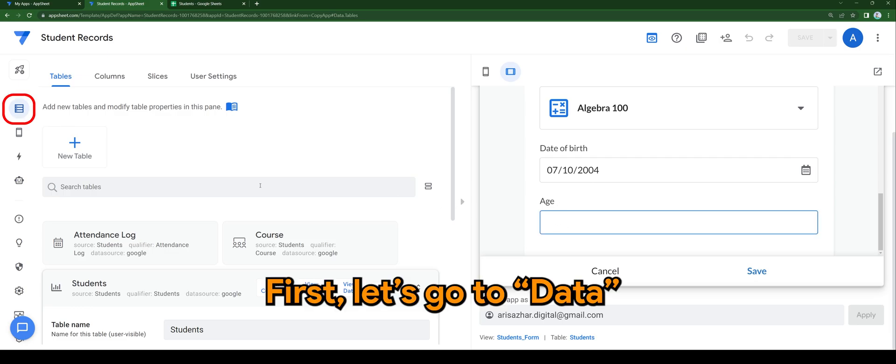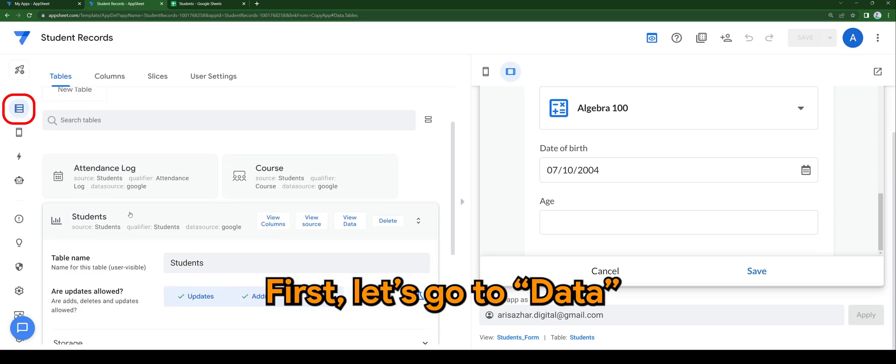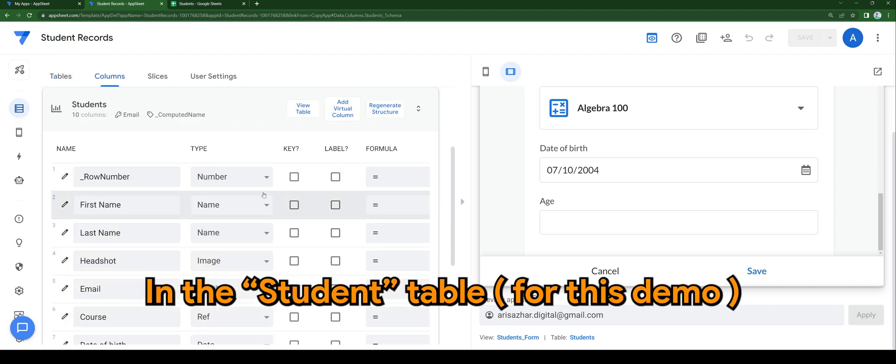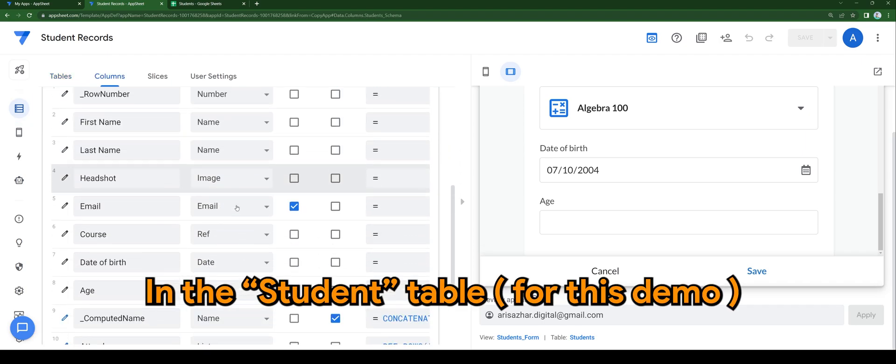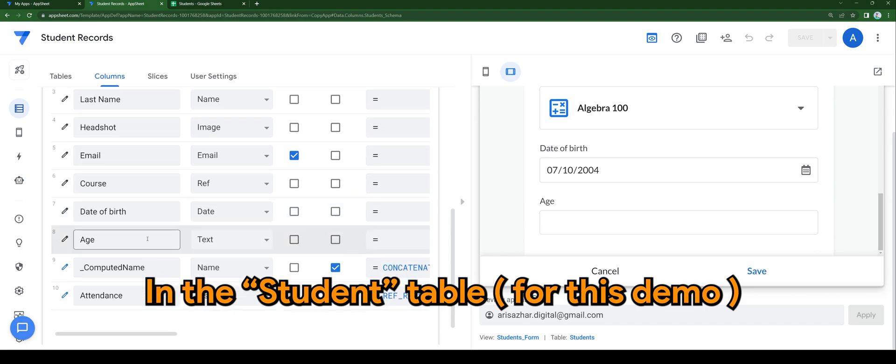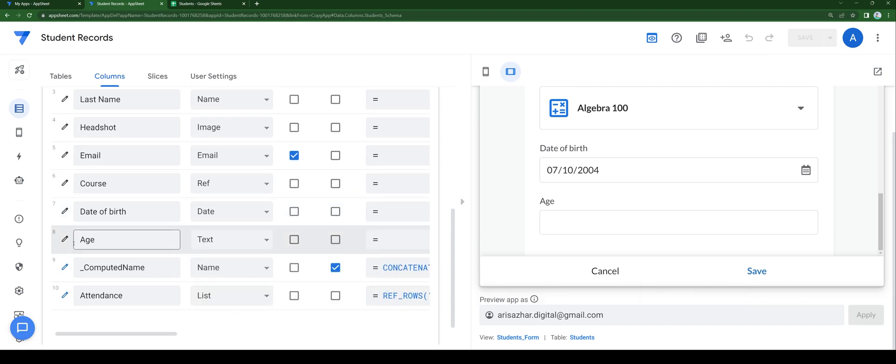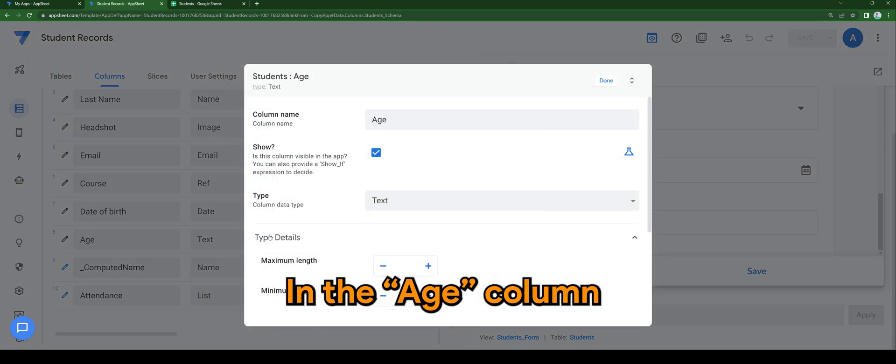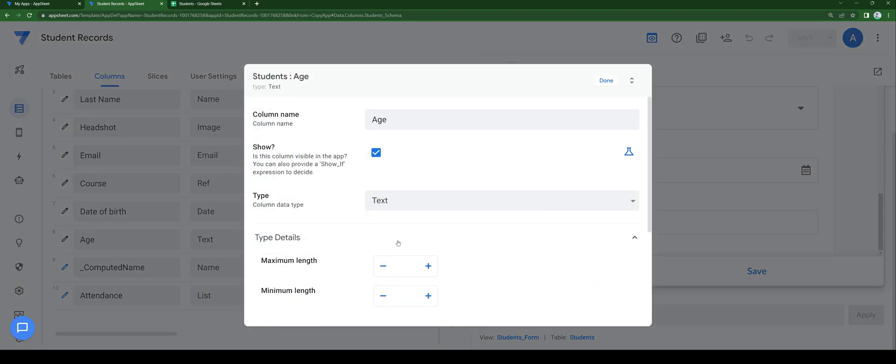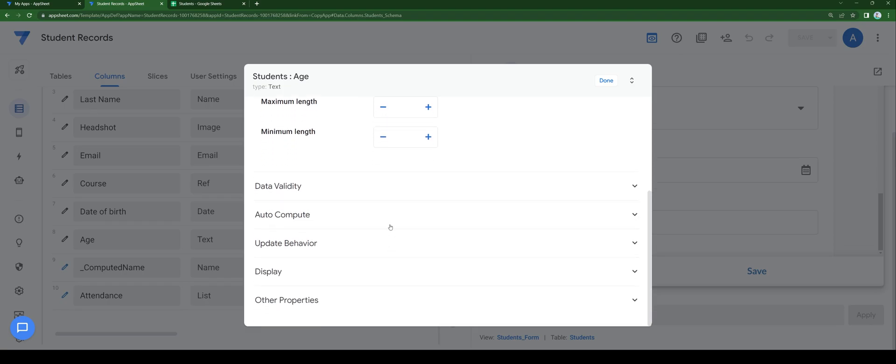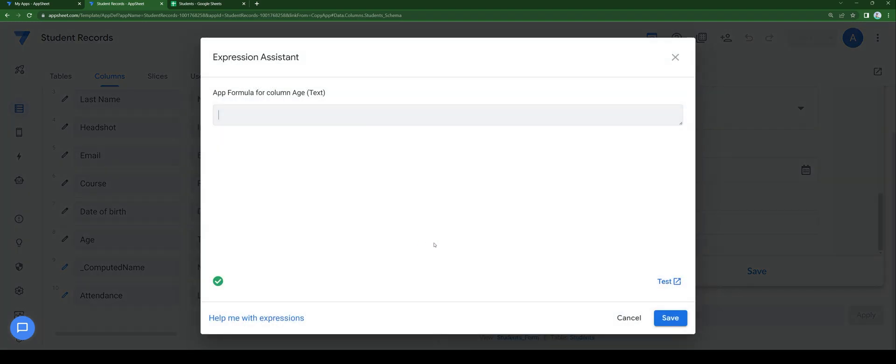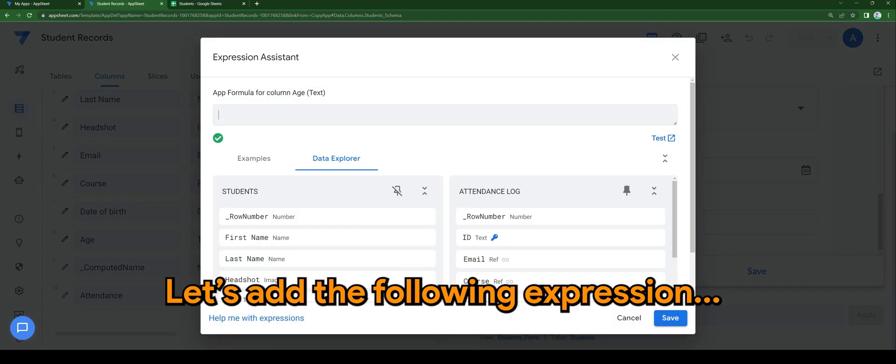First, let's go to data. In the student table, which is for this demo, in the age column, head on to the formula. Let's add the following expression.